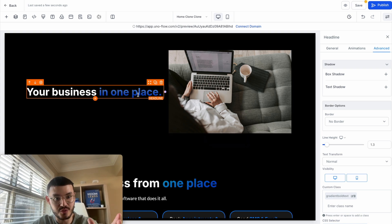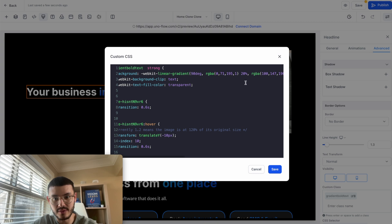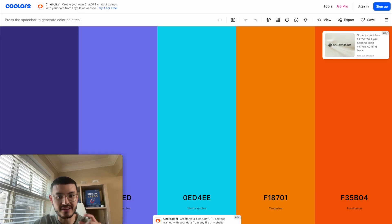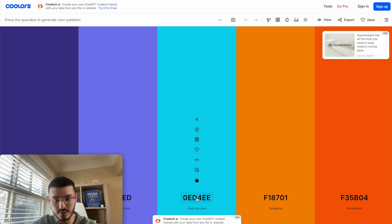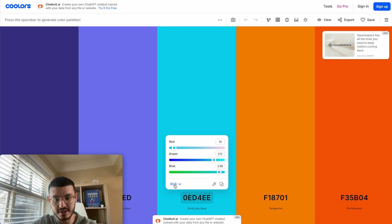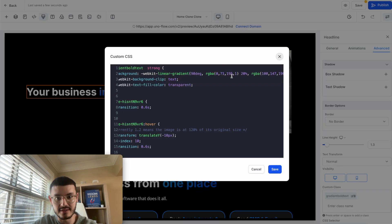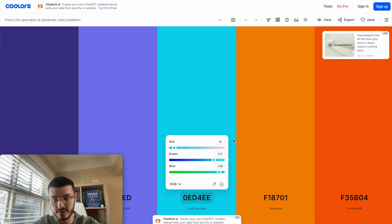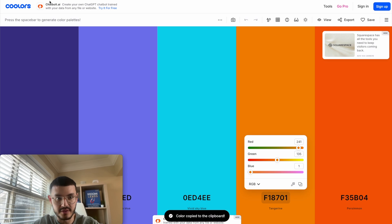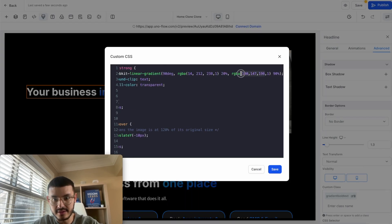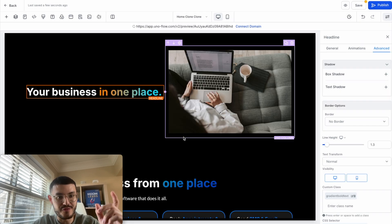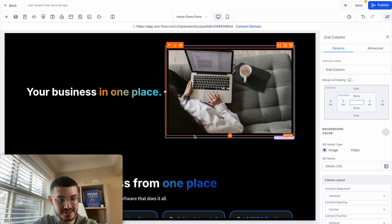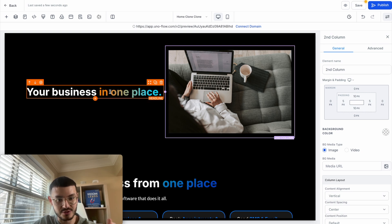To change the gradient colors, I'll open the custom CSS and play around with the color values. I like to use coolors.co — let's say I pick two colors I like. I'll click on each color, make sure I'm in RGB mode, and copy the RGB values. I'll replace the first color value in the CSS with the new one, then do the same for the second color value, making sure to leave the opacity value at the end as-is. After hitting save, I can see the gradient has changed and now matches my business colors.